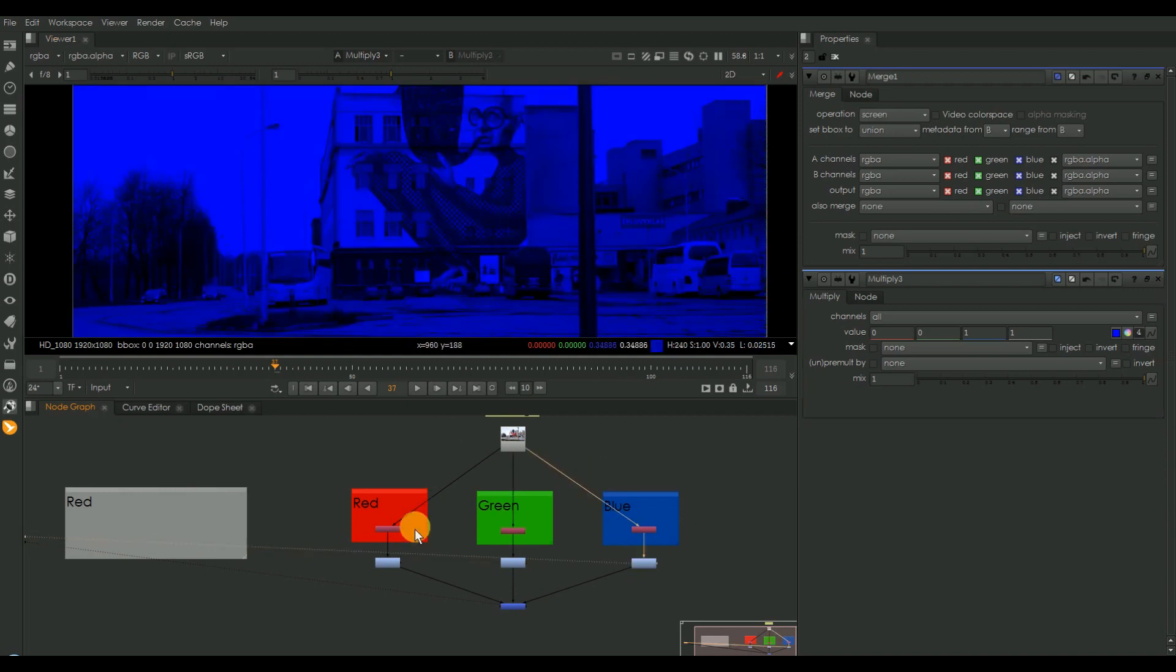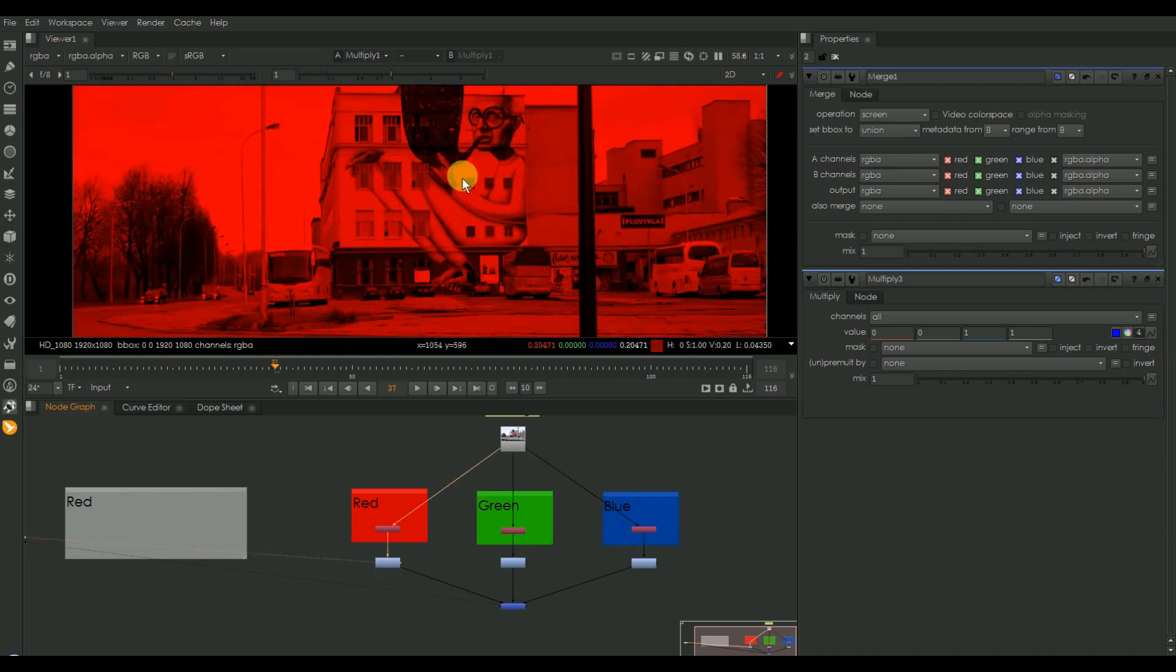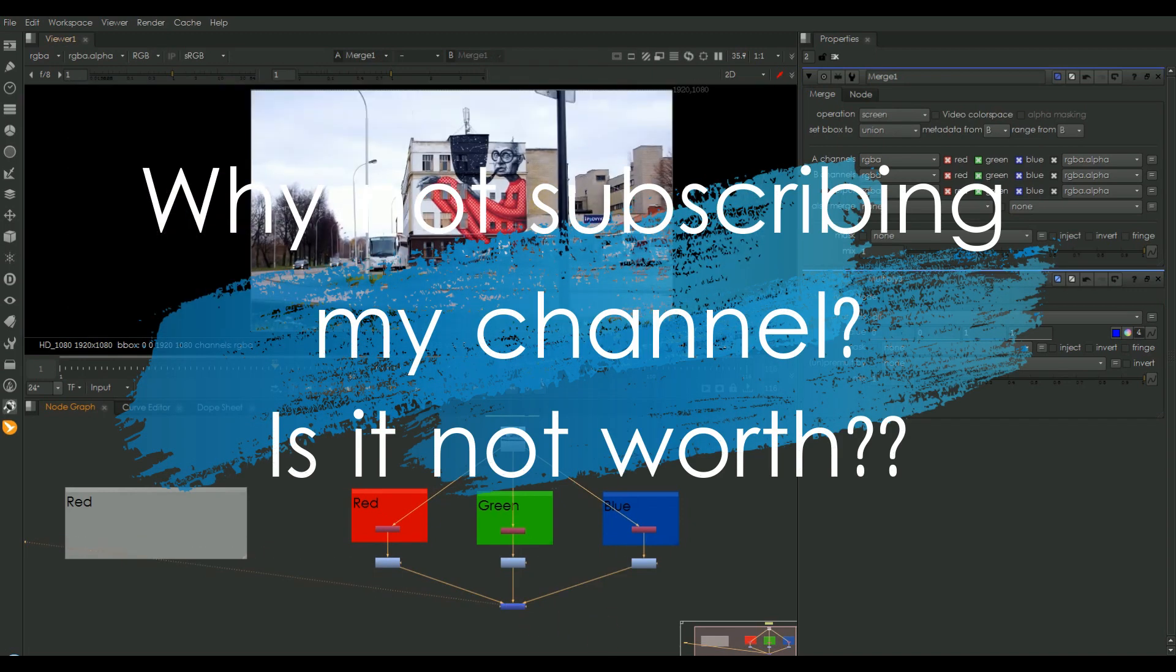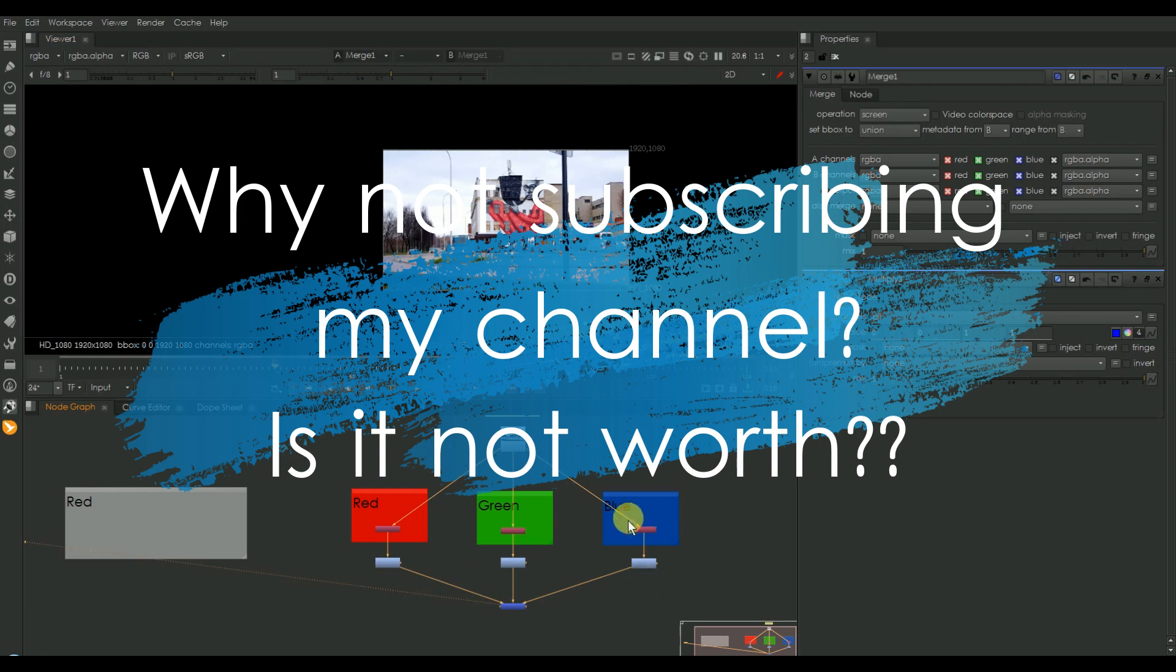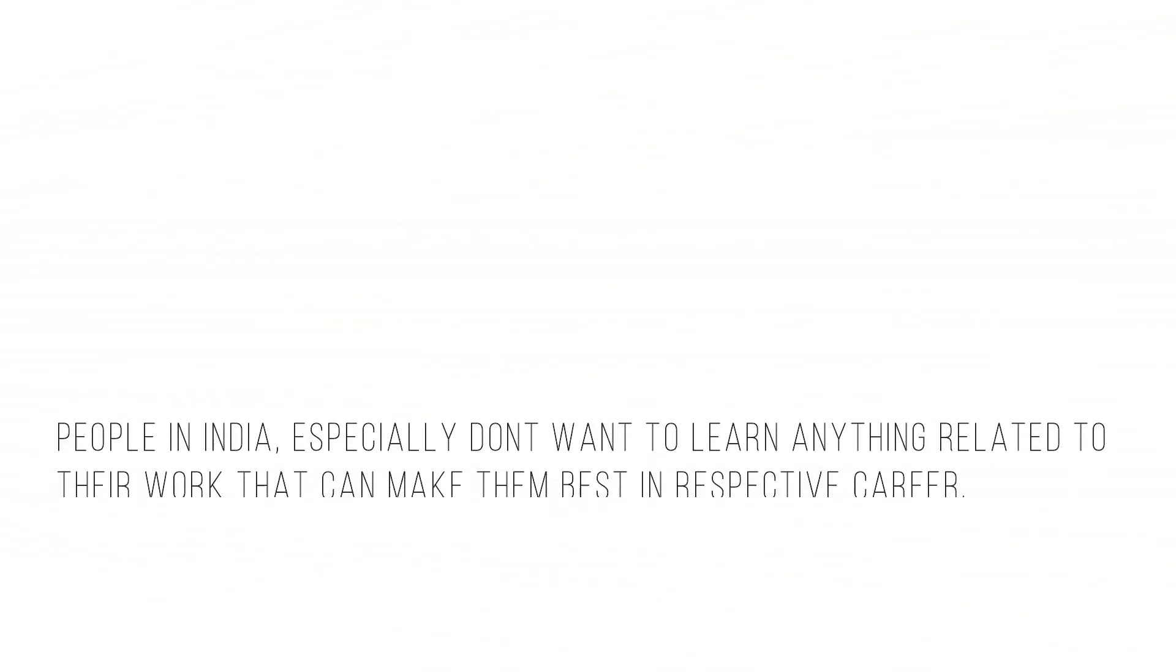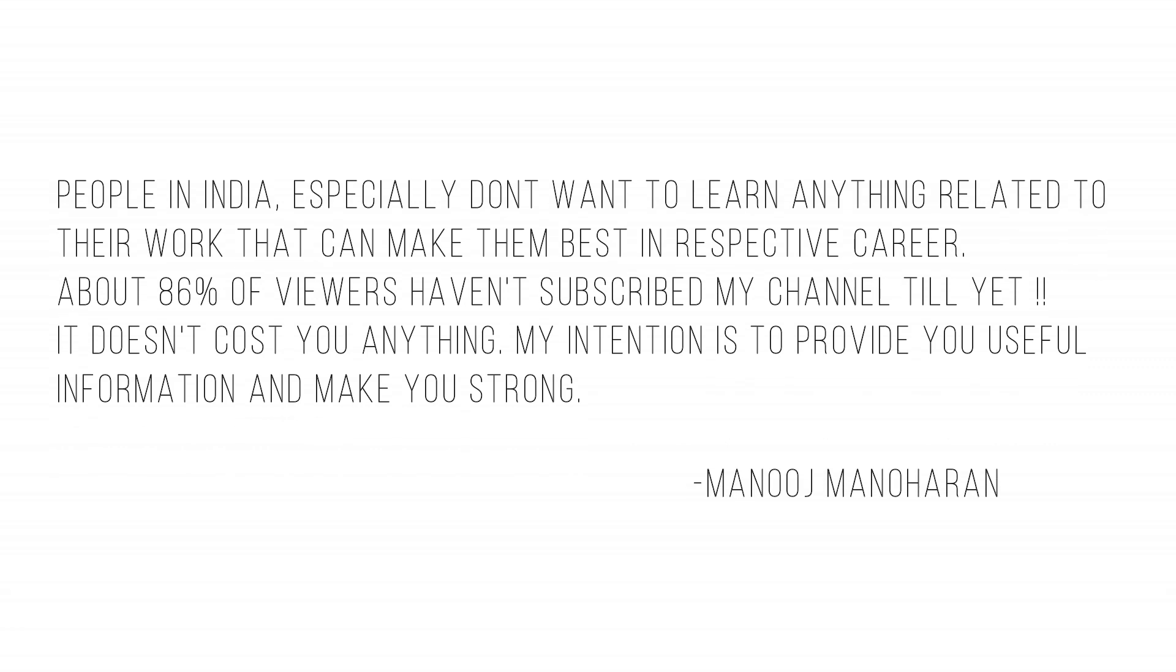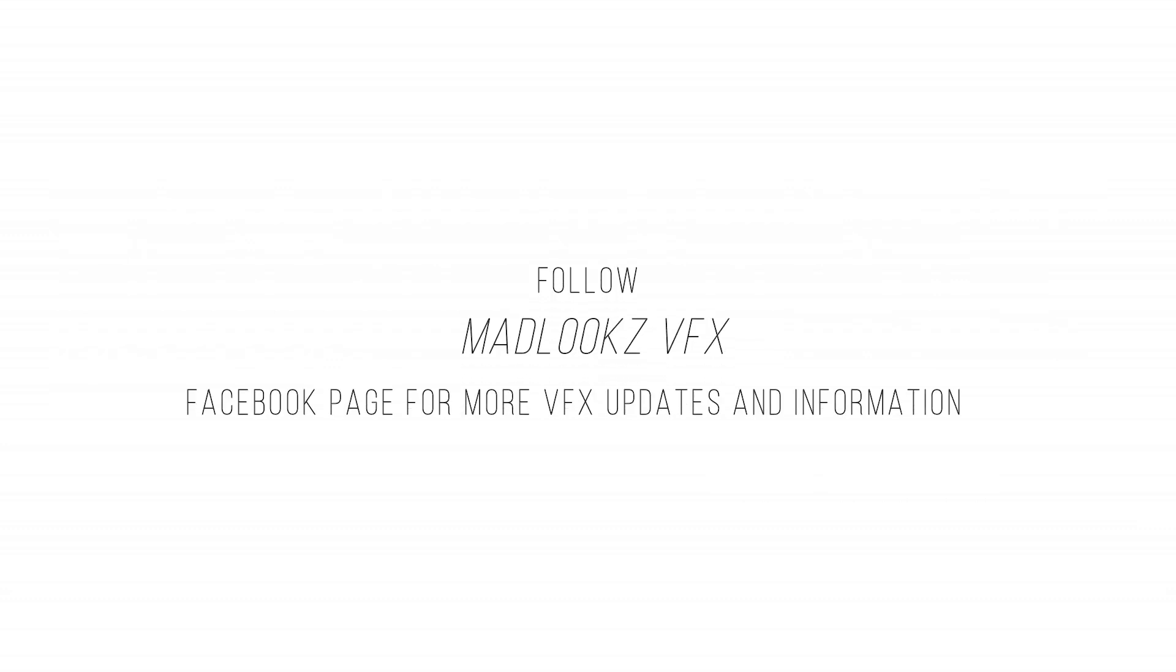Why not subscribe to my channel? Is it not worth it? People in India especially don't want to learn anything related to their work that can make them best in their respective career. About 86% of viewers haven't subscribed my channel till yet. It doesn't cost you anything. My intention is to provide you useful information and make you strong. Follow MadLooks VFX Facebook page for more VFX updates and information.